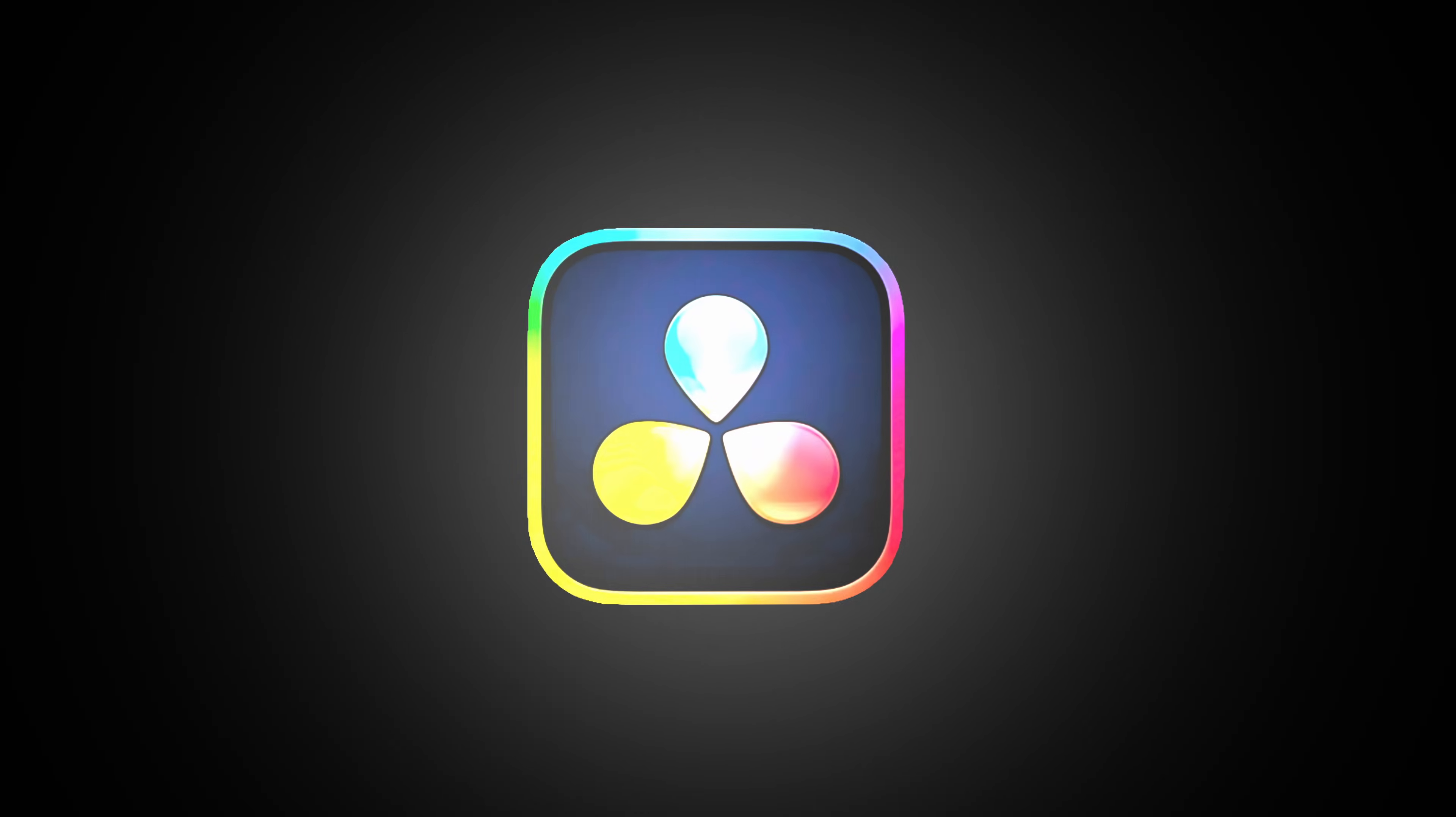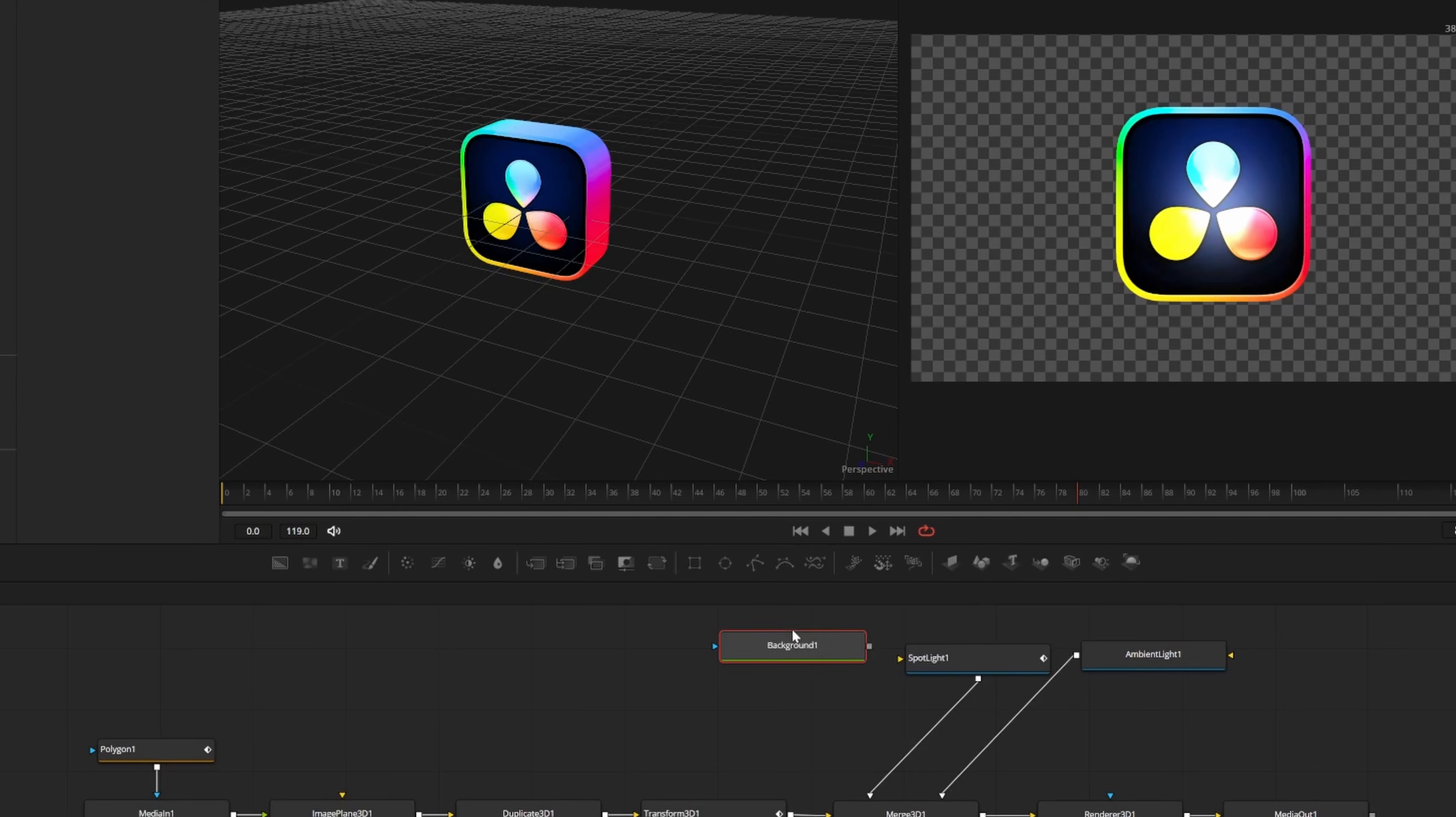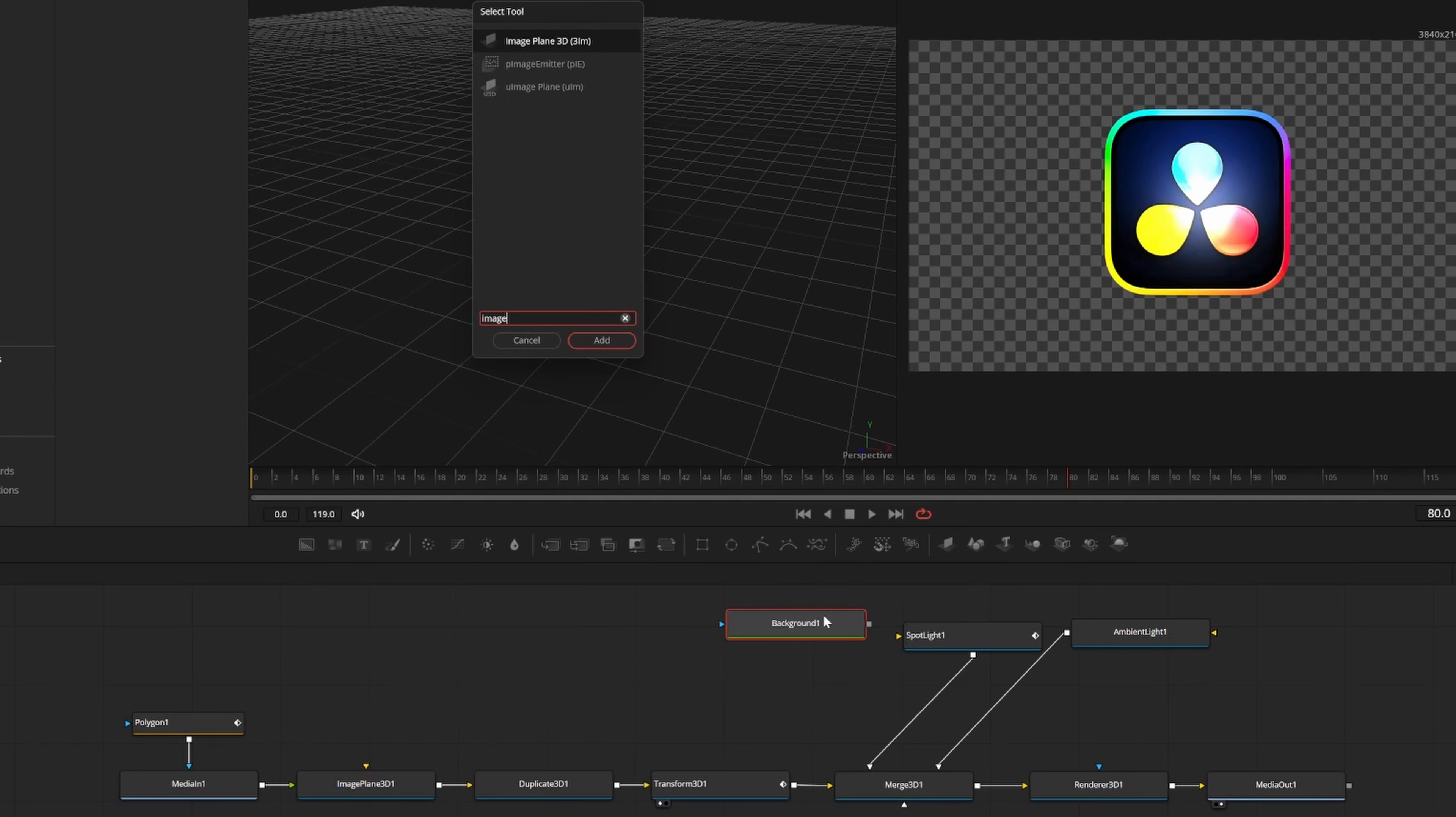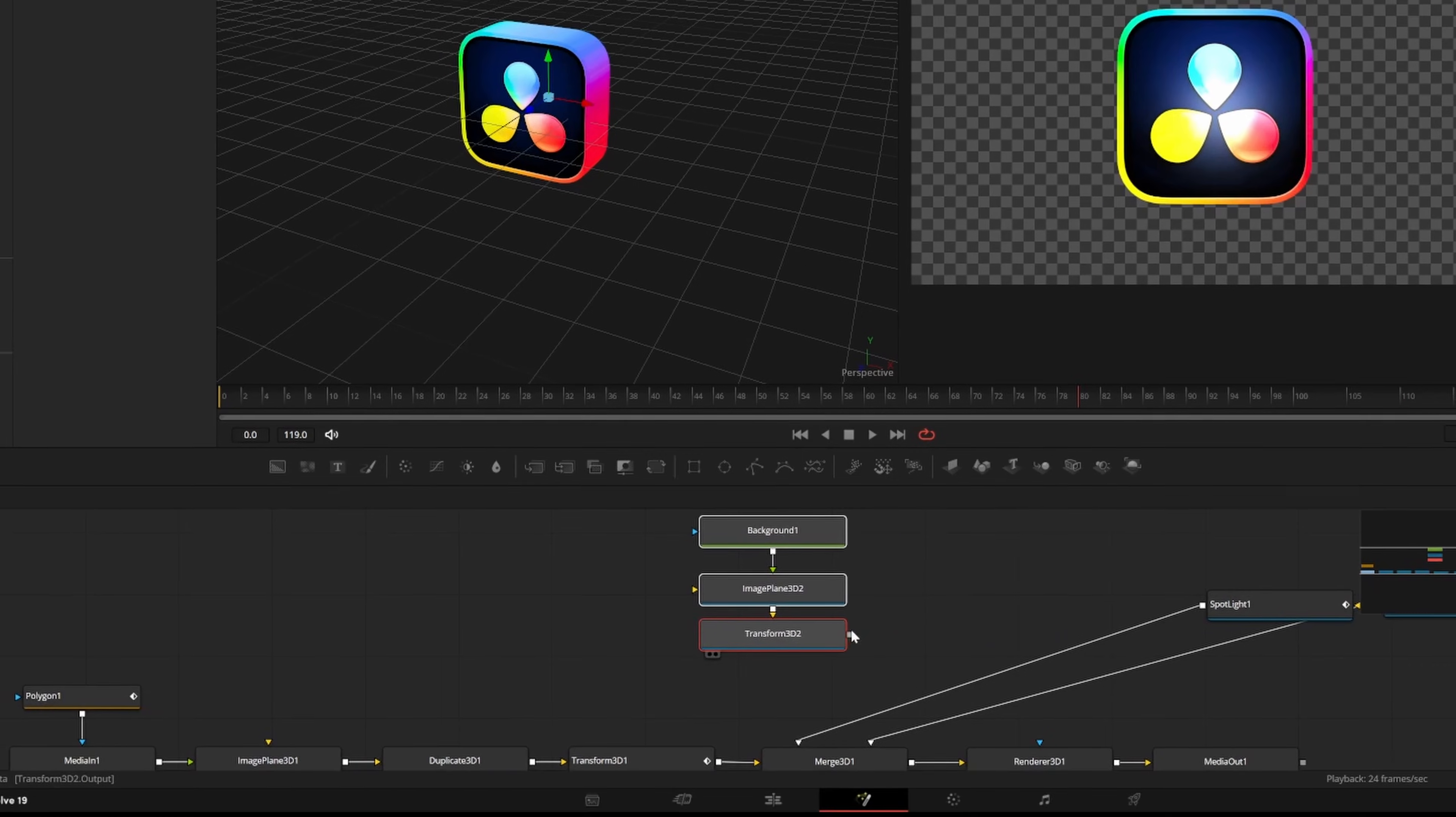Now our animation looks like this, but we can also give our scene a background by pressing this little background icon. But we can't just connect it to the merge like this. We need to press shift and space to add an image plane 3D node first. I'll also add a transform 3D node as well.